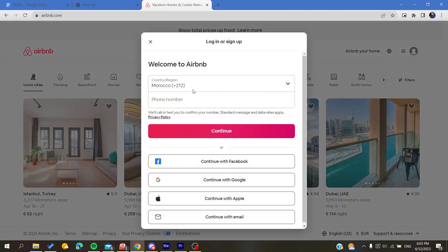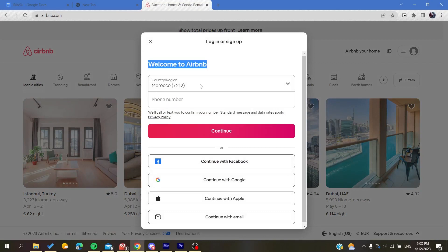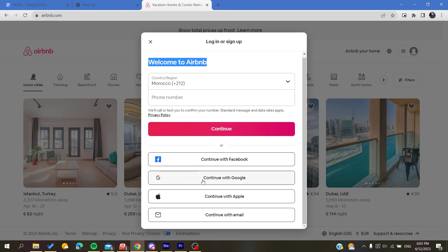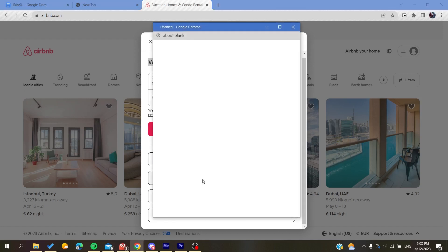After that, you can either sign up with your phone number or you can sign up with these alternative accounts: either Facebook, Google, Apple accounts, or your email. Basically, I'm just going to continue with my Google account and then choose this account and log in.